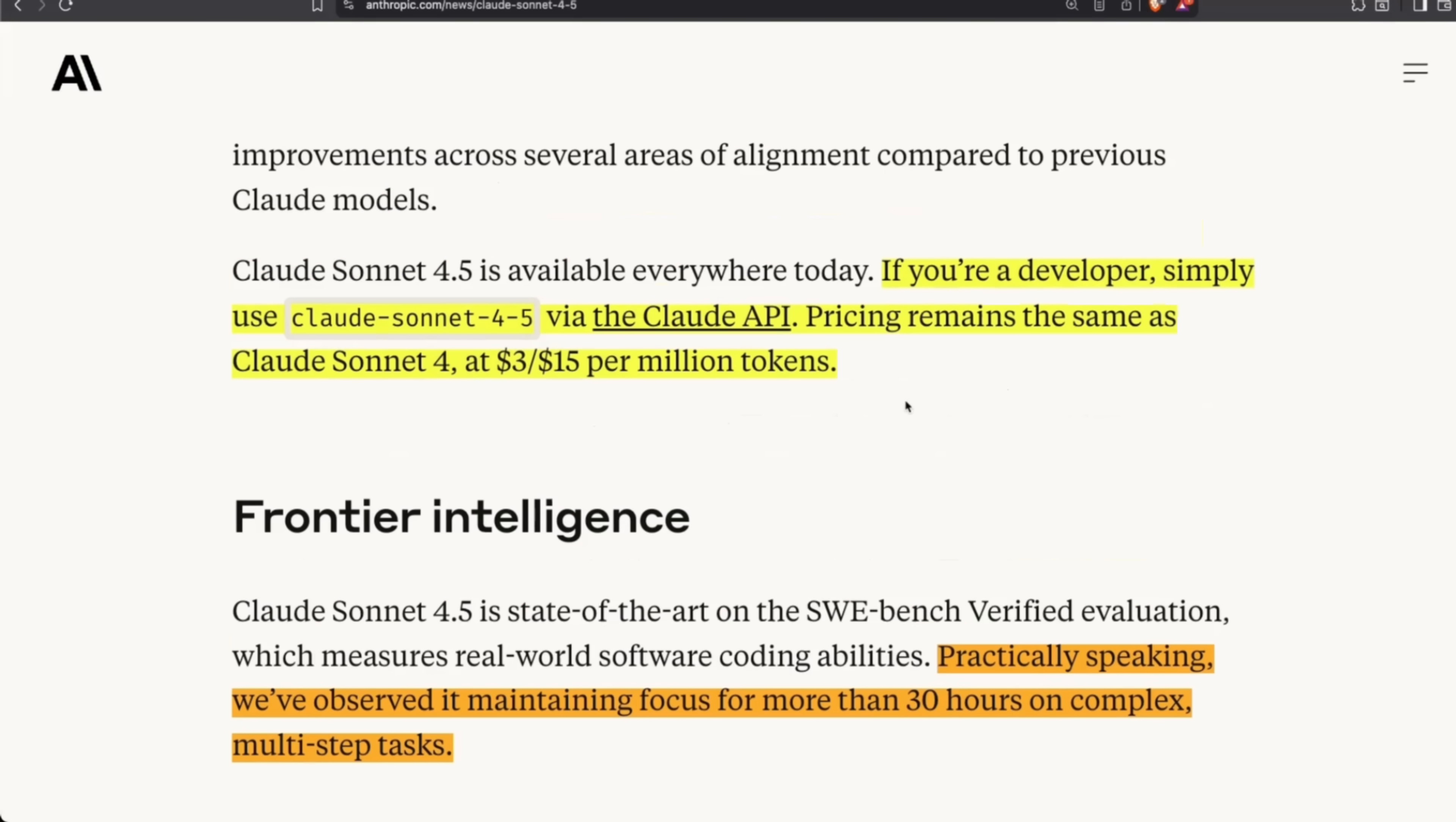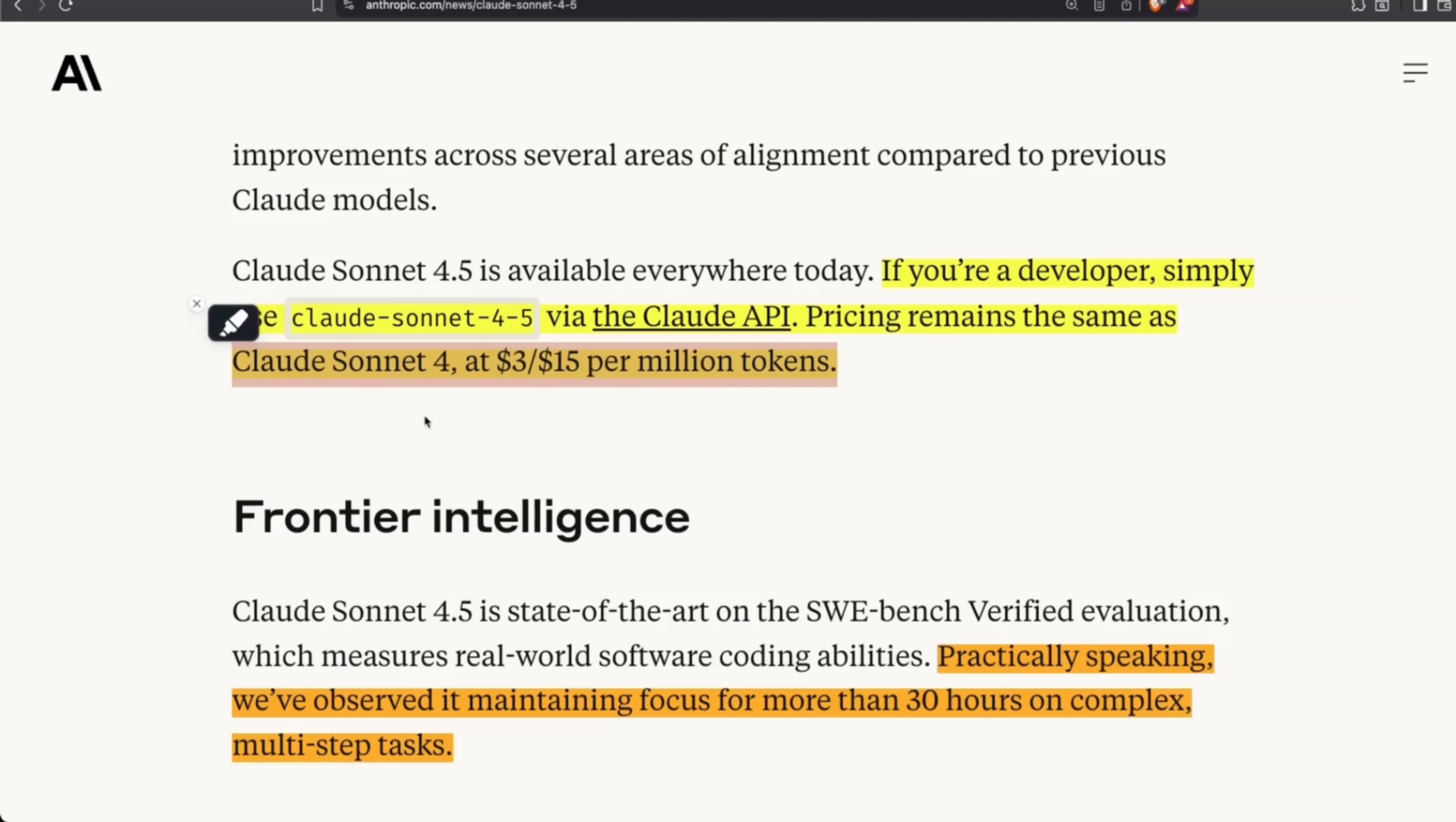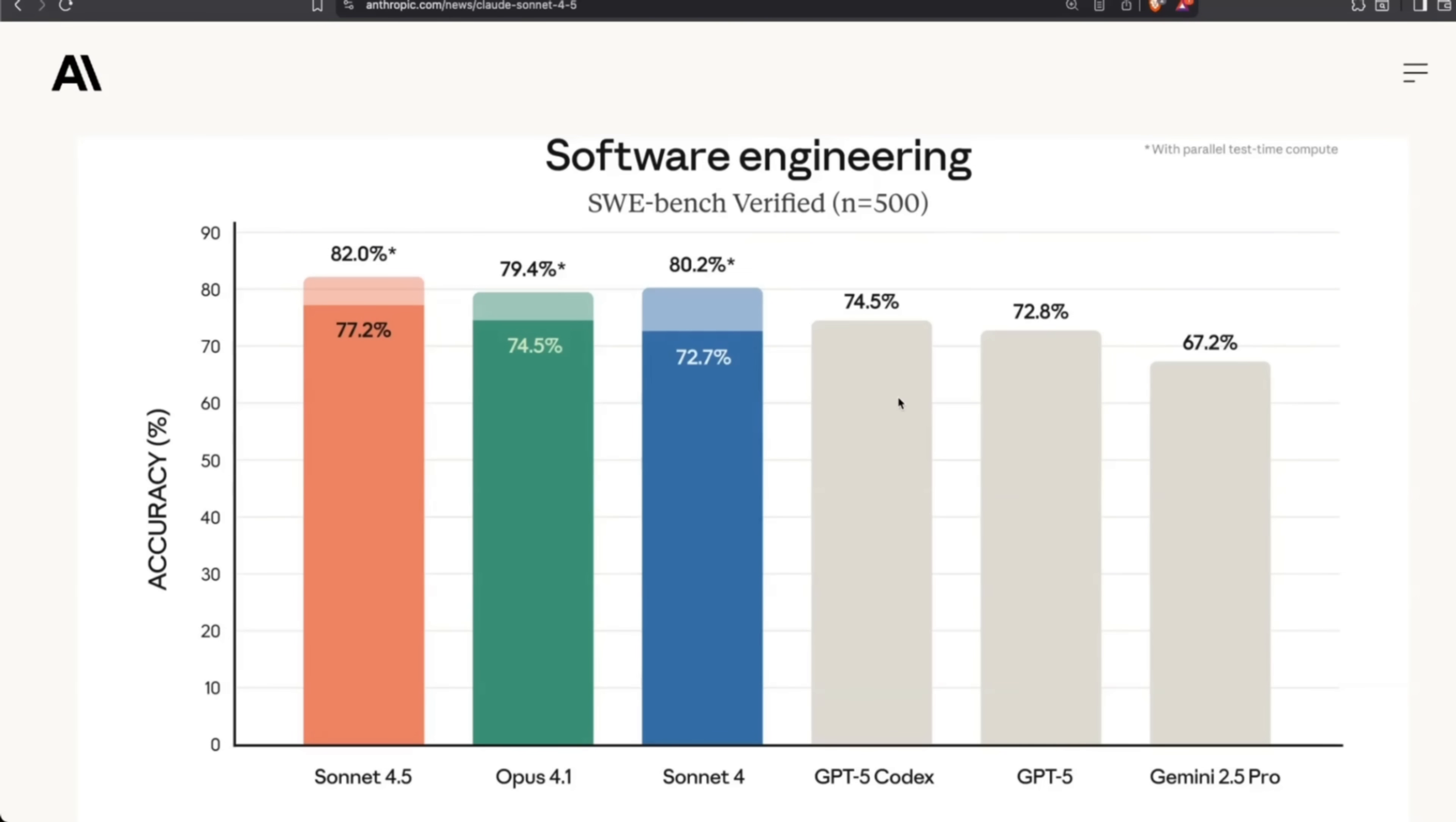But one thing they're not changing: the pricing. This is in contrast to all the other frontier labs who are trying to save on cost or at least release versions that are lower cost. They're keeping the pricing exactly the same as the previous version of Cloud Sonnet. So you're getting more intelligence at the same cost. And when we talk about intelligence, the main application Anthropic is focusing on is coding.